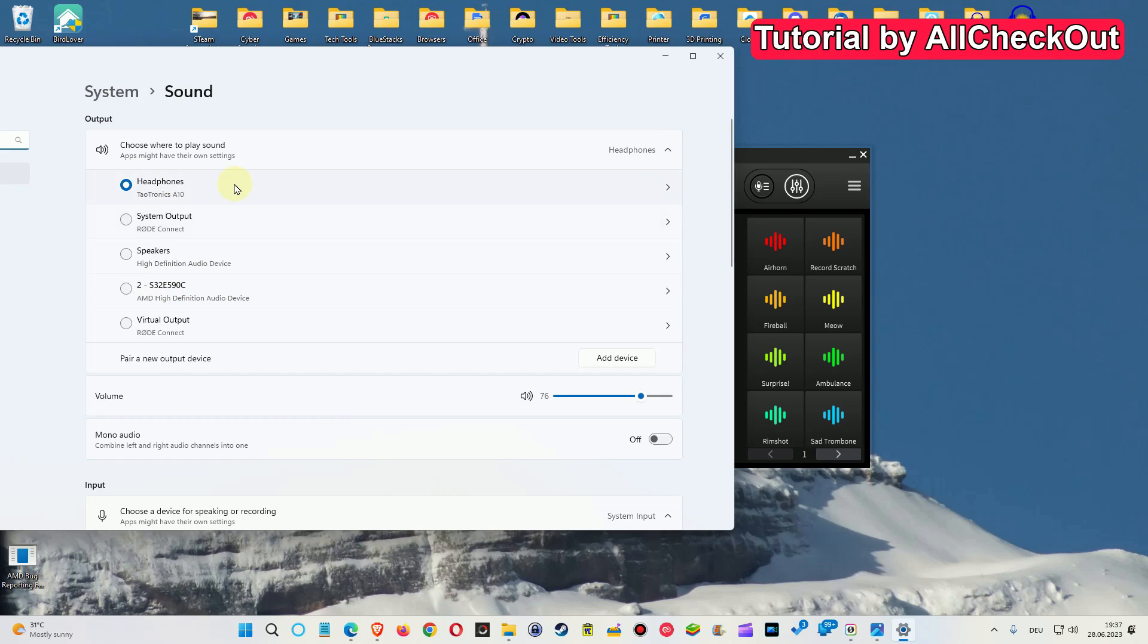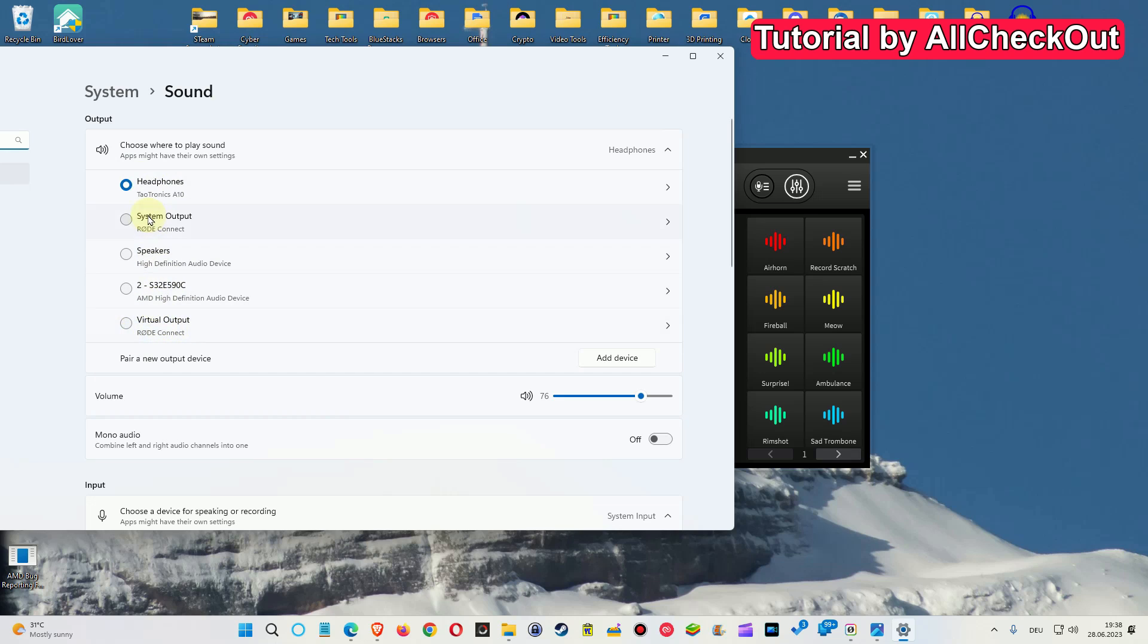But what Windows is usually using when I disconnect the headphones, instead of going back to the normal speakers, it is choosing either the virtual output of the Rode Connect or the system output of Rode Connect. And then I always have to go to this menu and reassign it to the monitor. It's a little bit of a hassle.